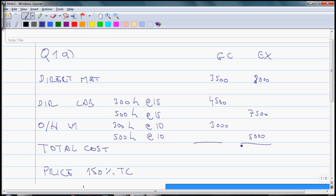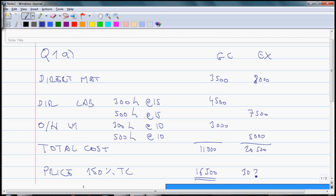Your total costs will come to $11,000 for GC and $20,500 for EX. If you multiply by 1.5 what you get is $16,500 and $30,750 respectively.